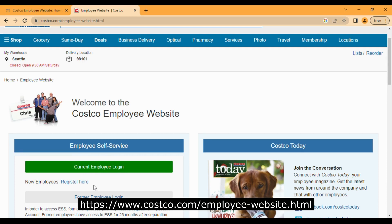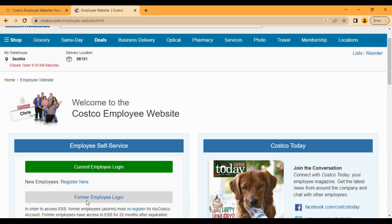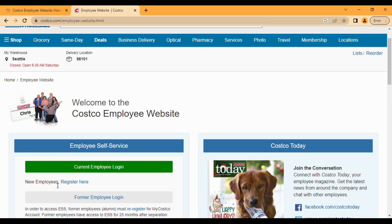The former employee login is for former employees who worked at Costco in the past but not now. Register here is an option where you can register as a new account. If you already have employee login details given by the company, you have to use it here at current employee login.